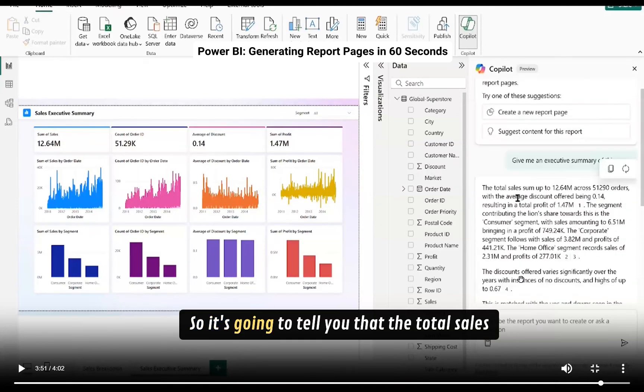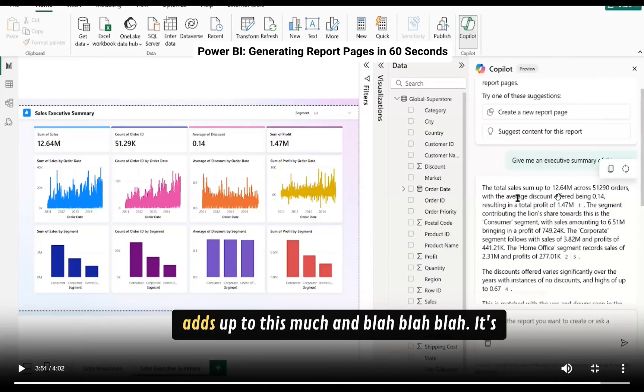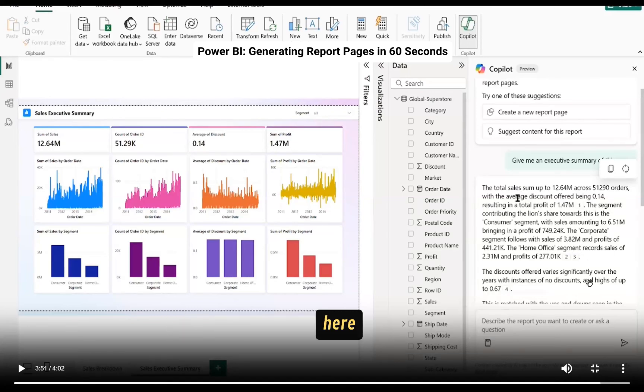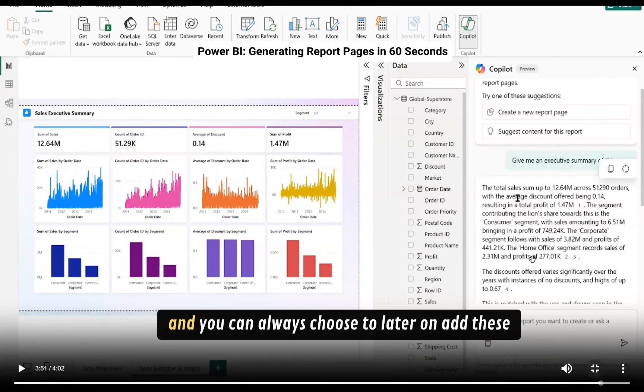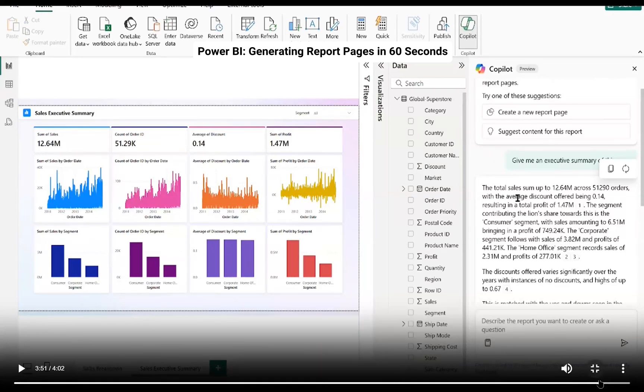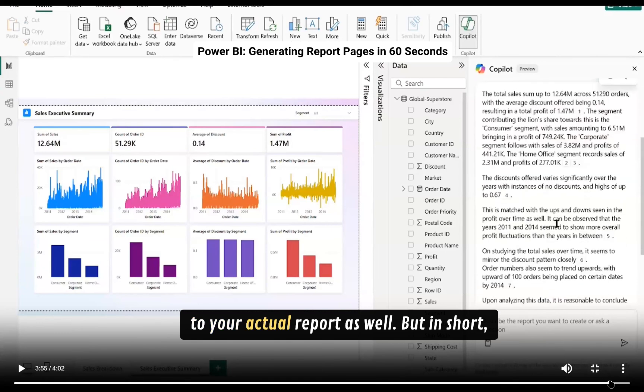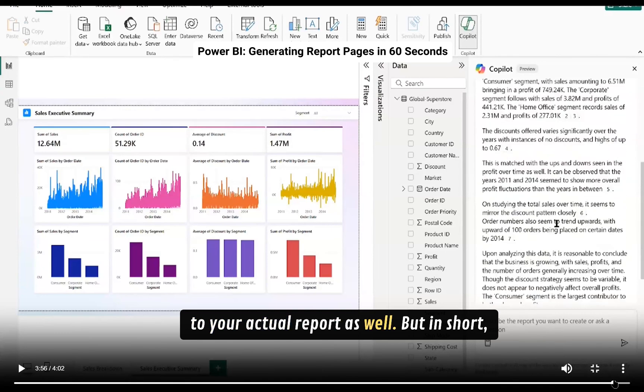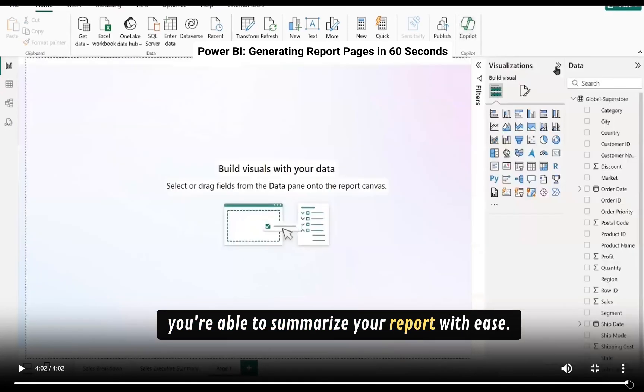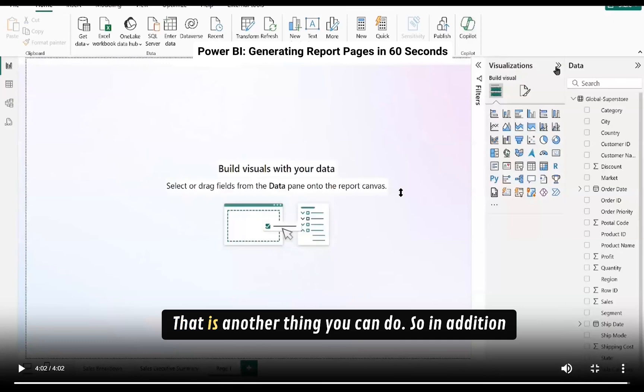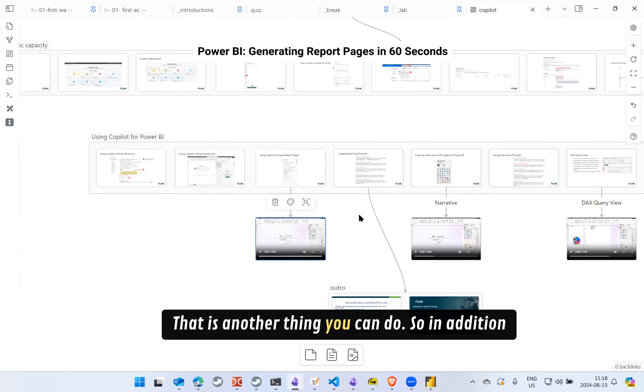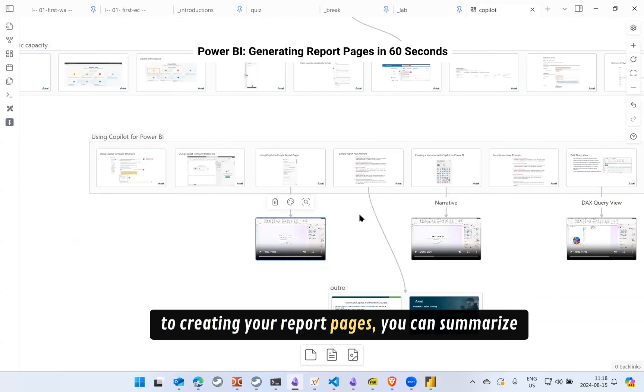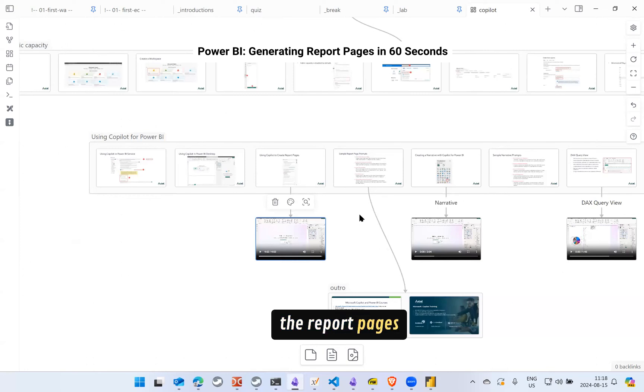So it's going to tell you that the total sales adds up to this much. It's showing us the key data points or key aspects here and you can always choose to later on add these to your actual report as well. But in short, you're able to summarize your report with ease. That is another thing you can do. So in addition to creating your report pages you can summarize the report pages.